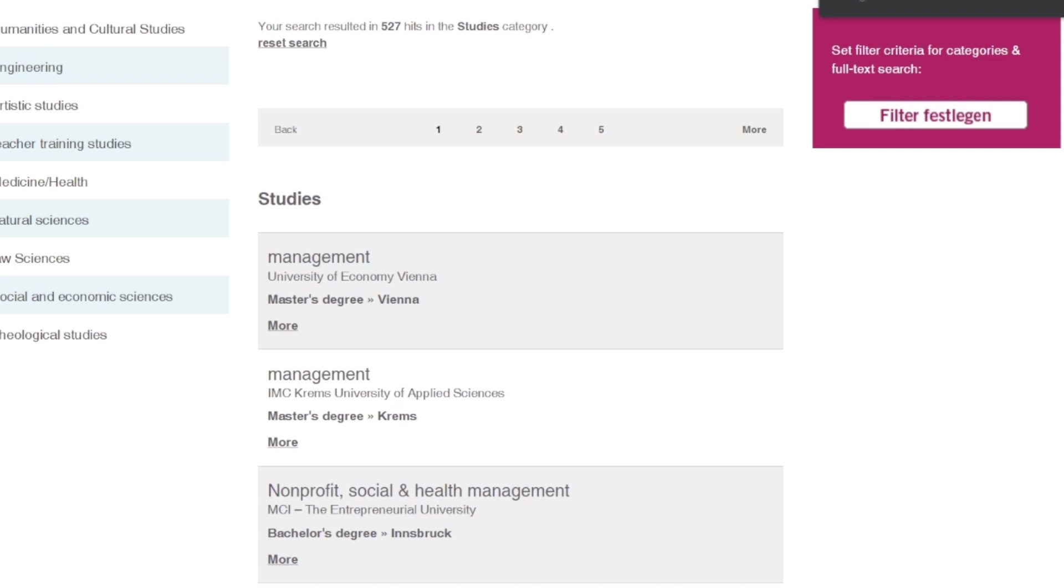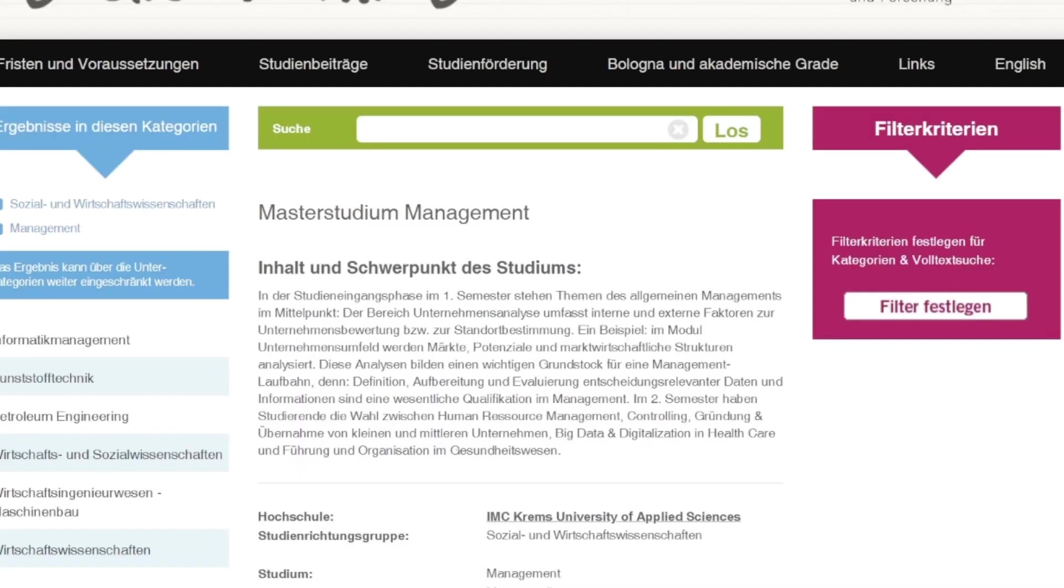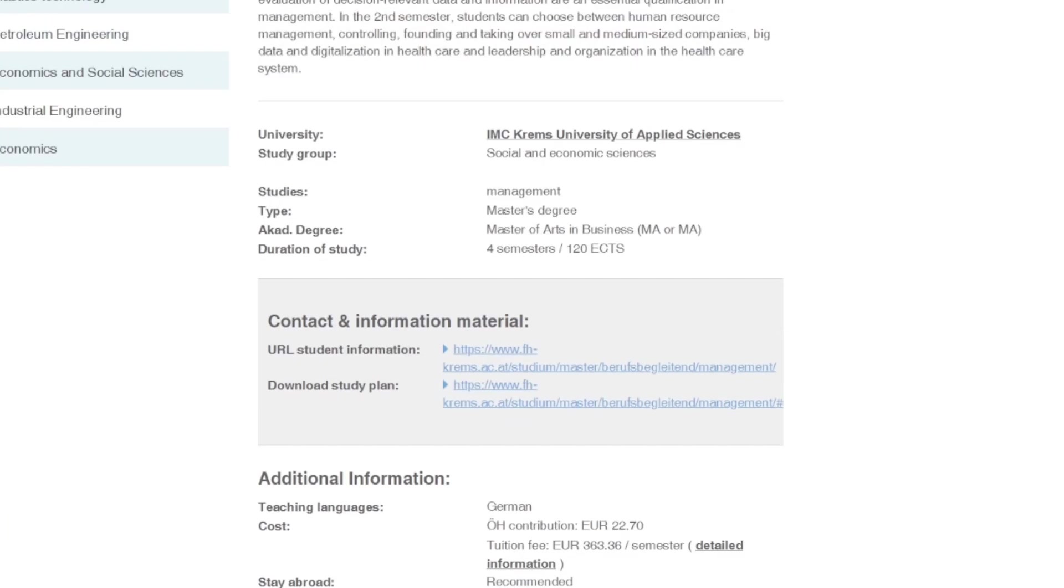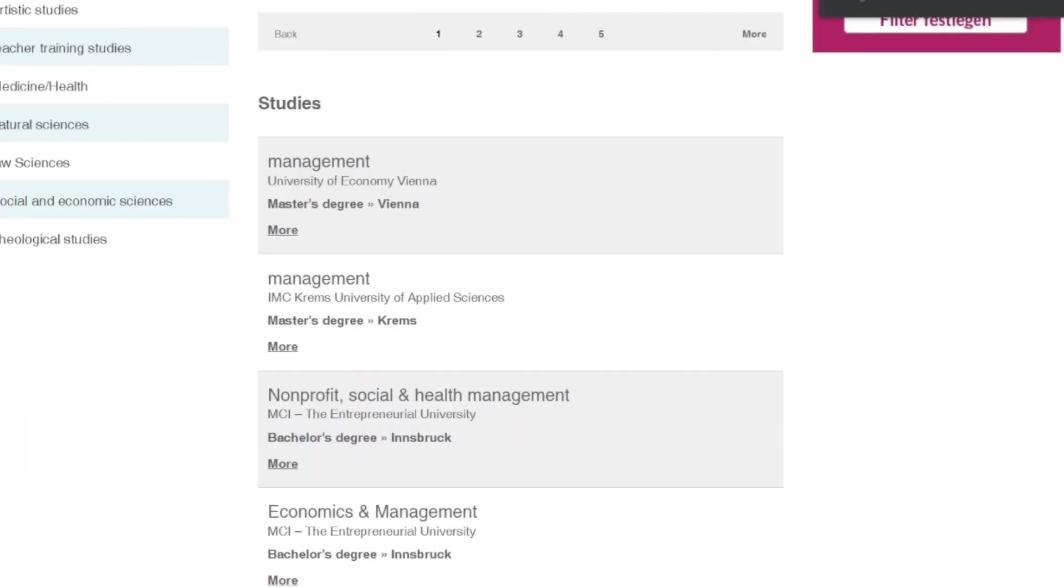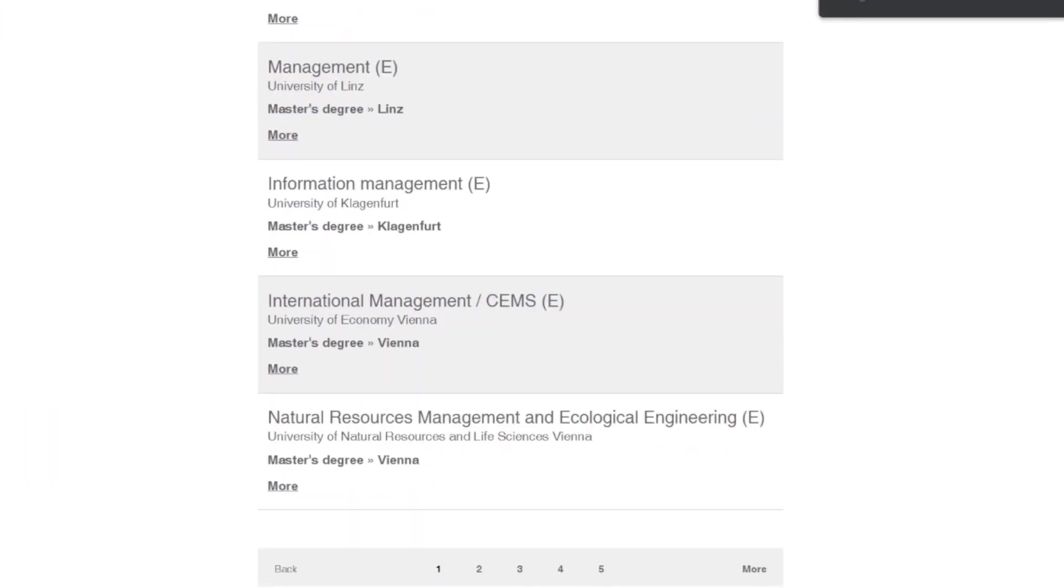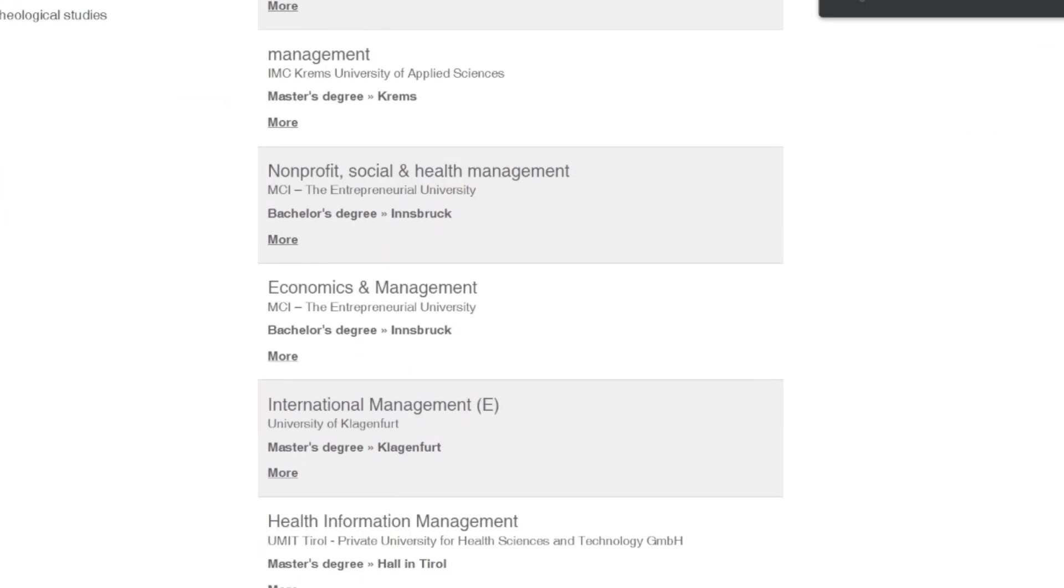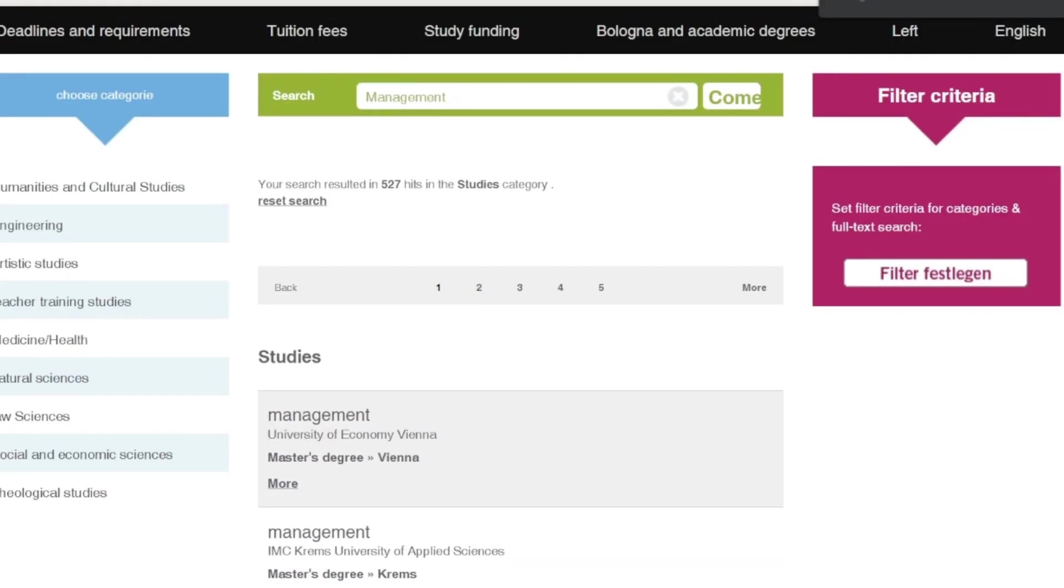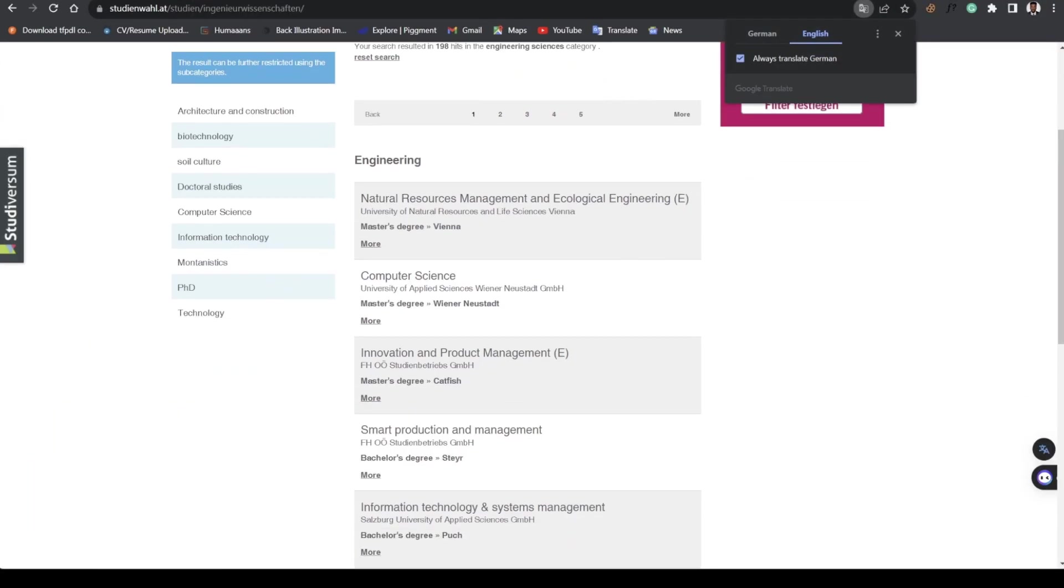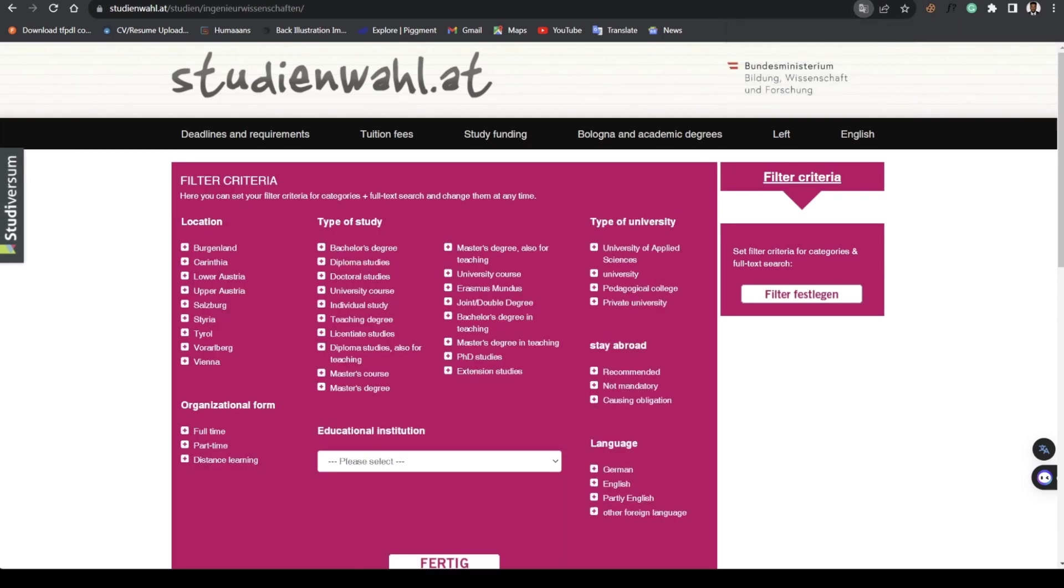We can see management programs. This is University of Economics Vienna, this is also another university. When you go to more details you see this is a private university, so the school fees are expensive. All these things are courses that are interesting and you can hit next to get what you want.